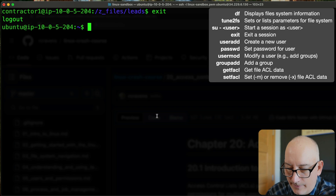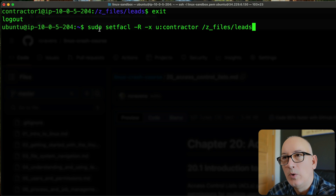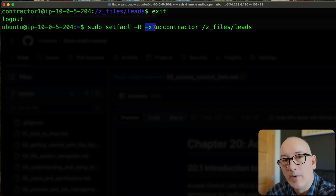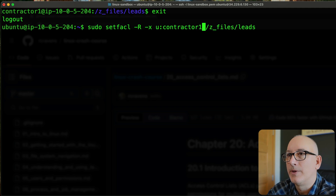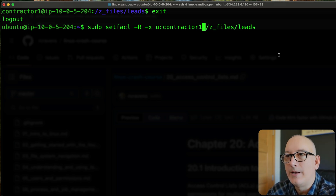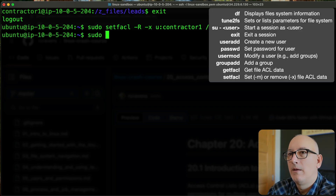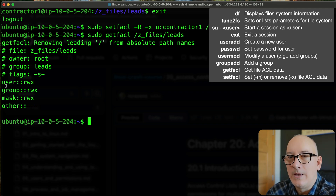Now I'll show you how to clean this up. To remove that permission, we run setfacl again recursively on the same directory, but using -x to remove the user contractor1. After running that as the Ubuntu user with sudo, if we run getfacl again on Z_files/leads, you can see that contractor1 user entry has been removed.